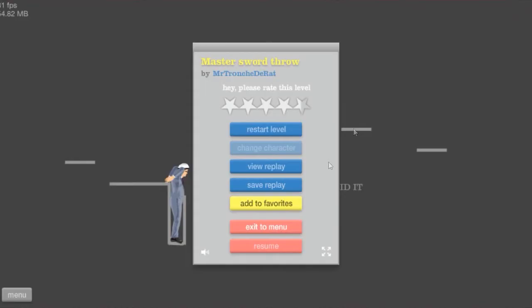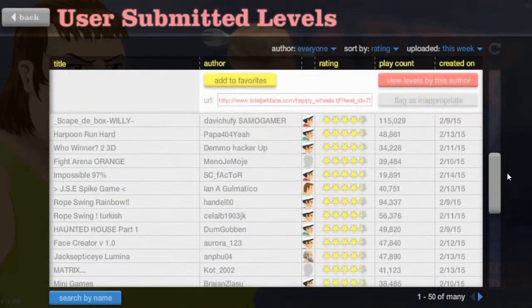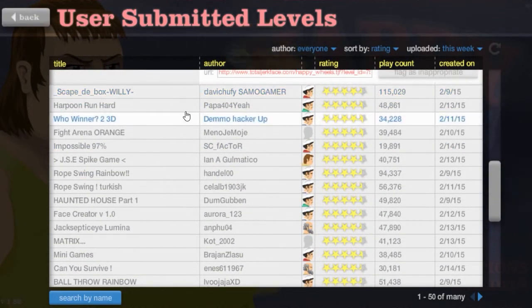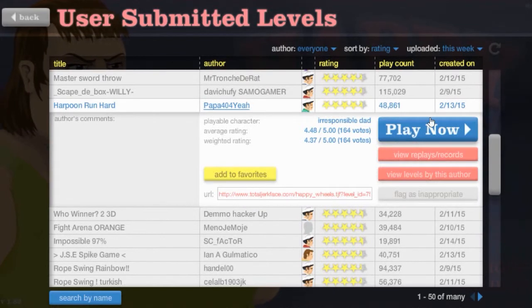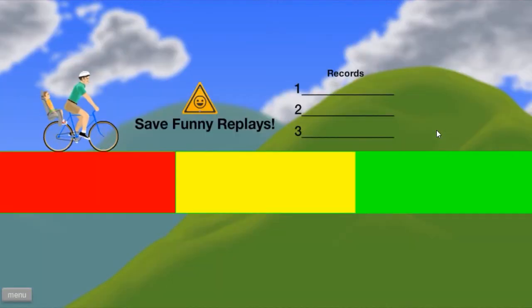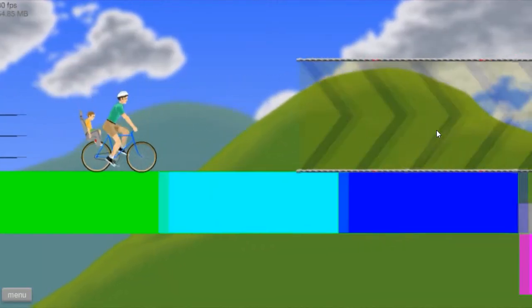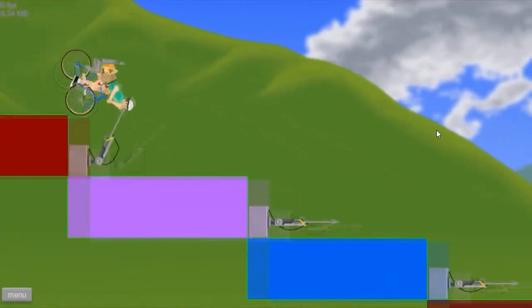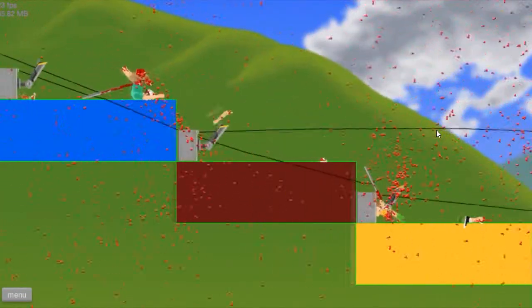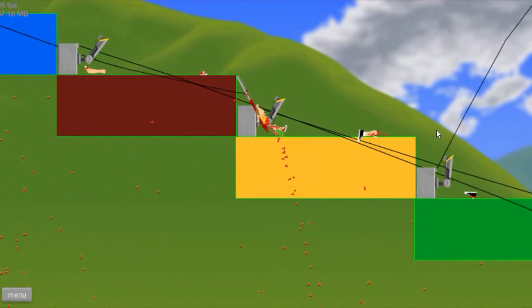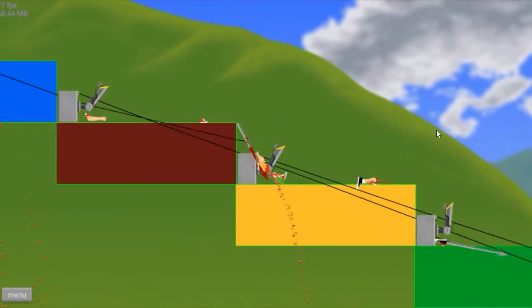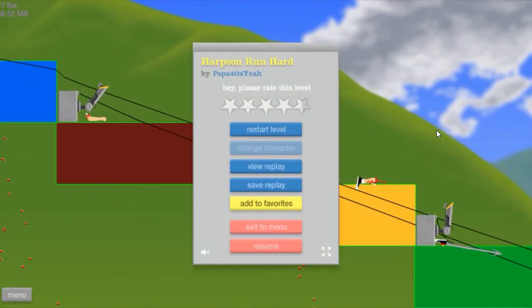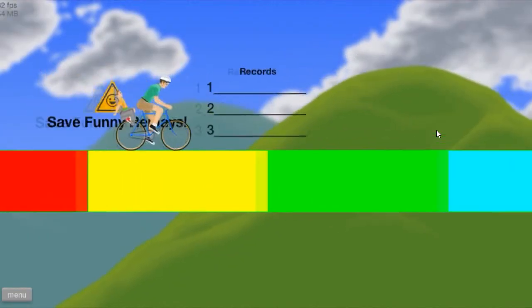Starting to get close to time now. Probably do one more. Escape Harpoon Run Heart by Papa4404. Oh, yeah! Alright. Come on. Load. Save funny replays. Records. Looks like nobody's beating us. We're going to try it again. No! I don't want to go.